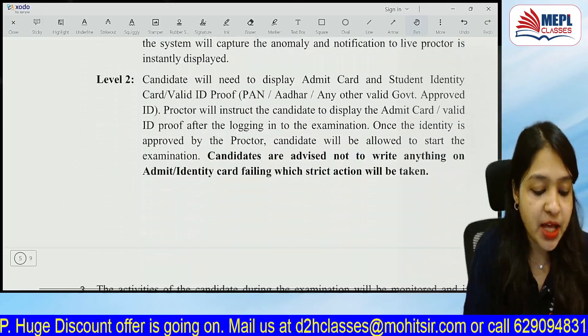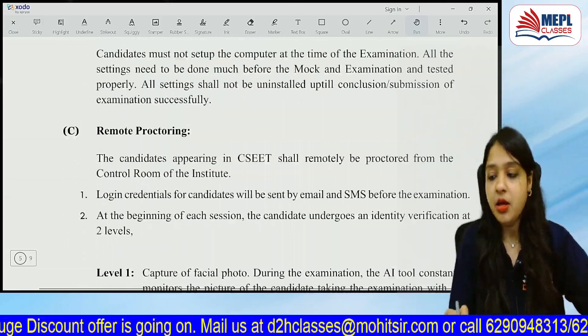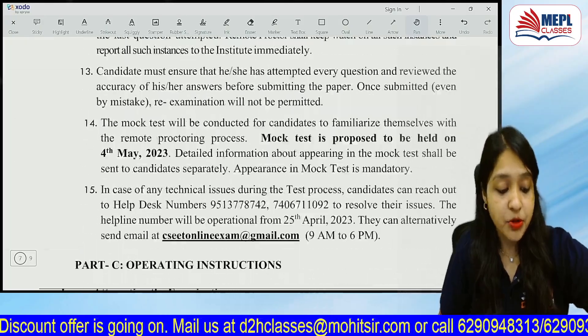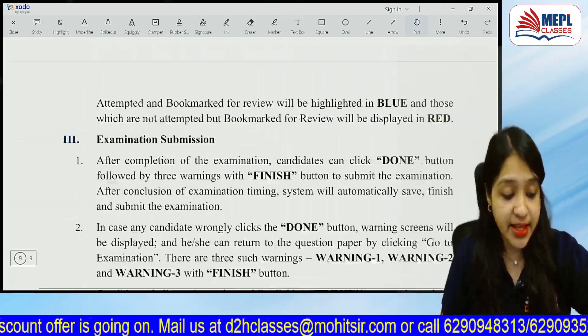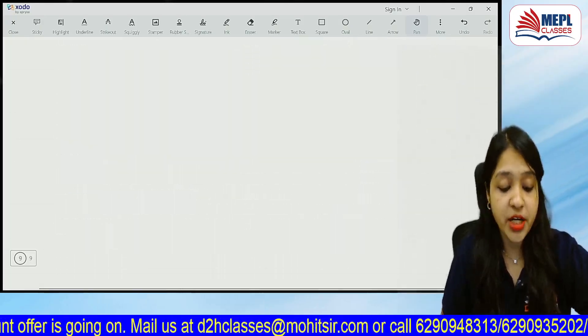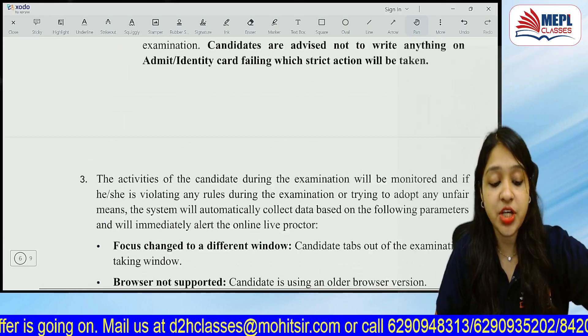I will tell you the process of how you have to sit in the exam. Please go through this process carefully, because it is very important to have the guidelines clear before the exam.